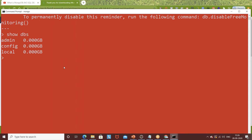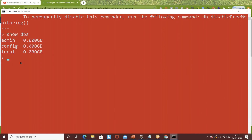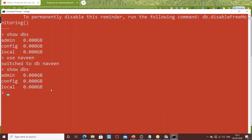Now I want to create my own database. Inside that database, we'll create collections, and then documents. To create a database, simply write 'use Naveen' — or whatever name you want to give. It says 'switched to db Naveen'. If you write 'show dbs' again, Naveen is not shown yet because we haven't created any collection or document there yet. If you just type 'db', it shows you are currently pointing to the Naveen database.